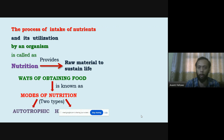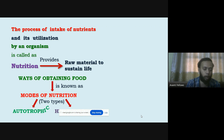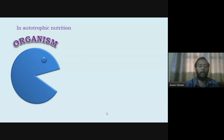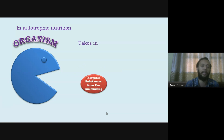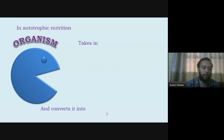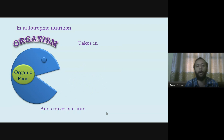We are all going to be heterotrophs — we go out and take our food, we cannot make our own food. When it comes to plants and bacteria, they are going to be the autotrophs. In autotrophic mode of nutrition, an organism takes in inorganic substances from the surroundings and converts them into organic food.